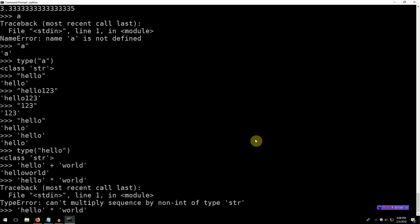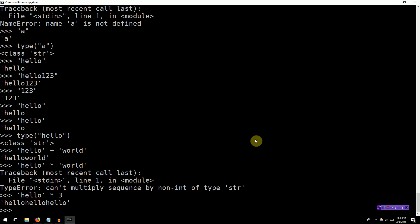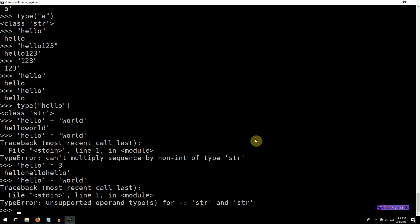However, what happens if we multiply a string with a number? Ah, it's just that string three times. Pretty interesting. What happens if we take a string and subtract another string? This is again unsupported. So Python attempts to implement most operators on every single type, but they will not be implemented if the operator does not make sense.